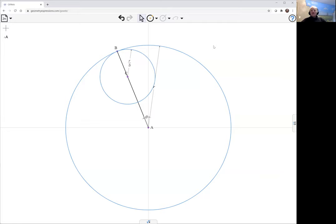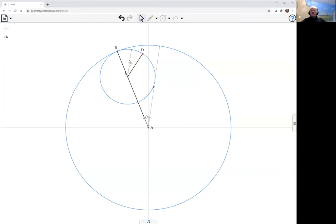As it rolls, we're going to have a specific point on its radius. To model this at r over 3, this is going to be going three times the speed.